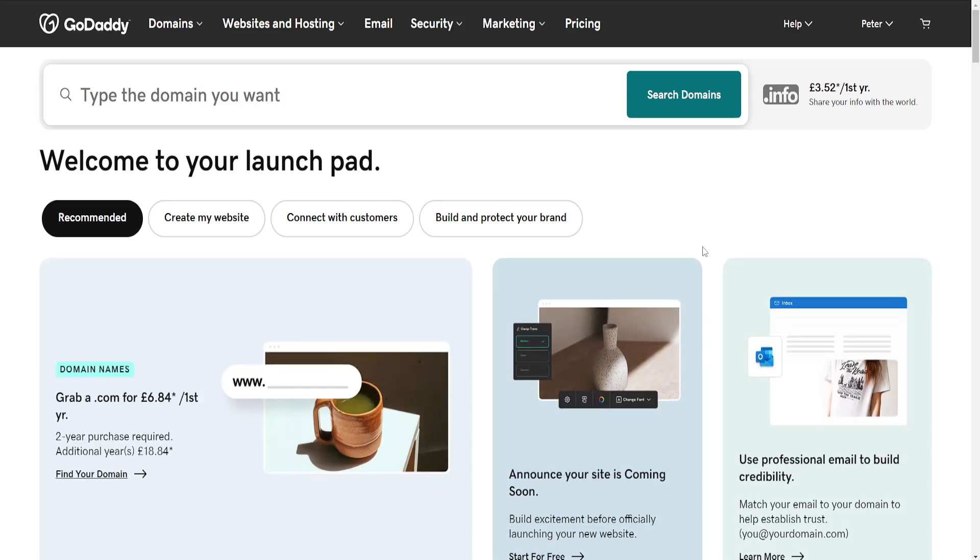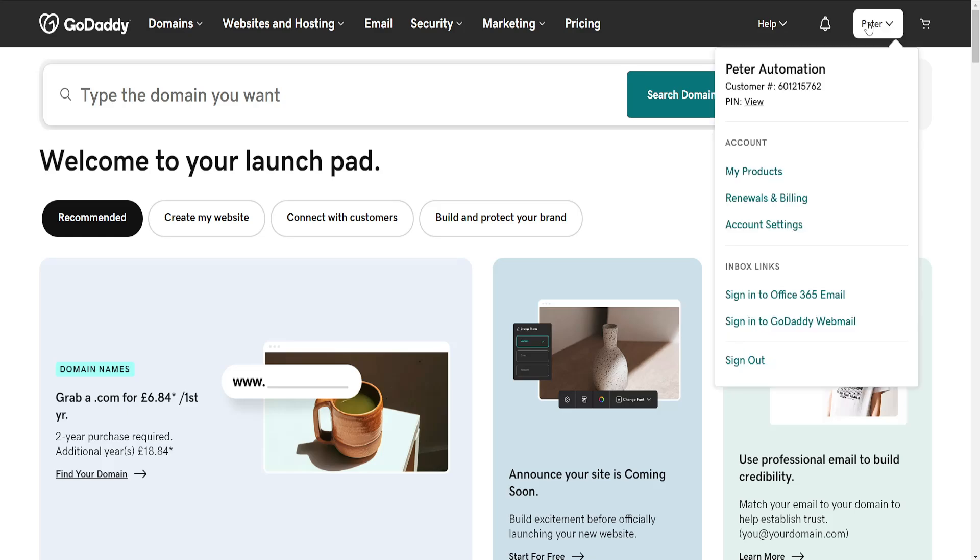How to add DMARC record in GoDaddy. I just logged into my GoDaddy account. We want to click on our name in the top right and go to my products.